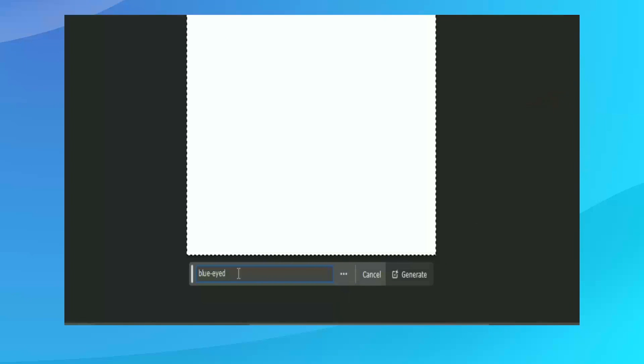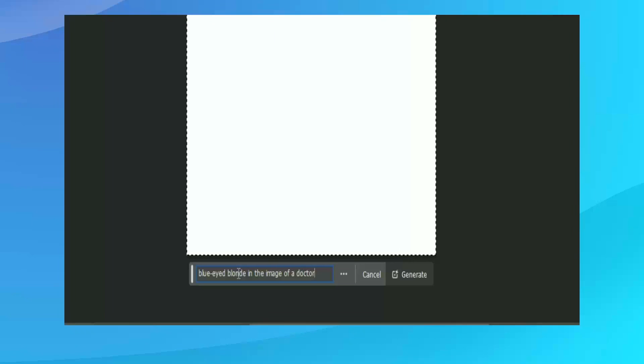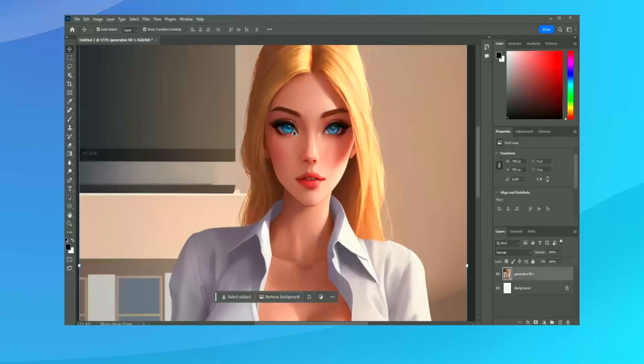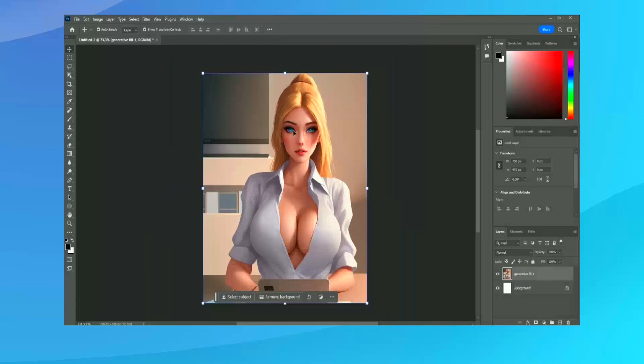Photoshop is available through Adobe's subscription model, which might not appeal to everyone. The monthly fee ensures access to the latest version without an upfront cost, but it can add up over time compared to a one-time purchase software.